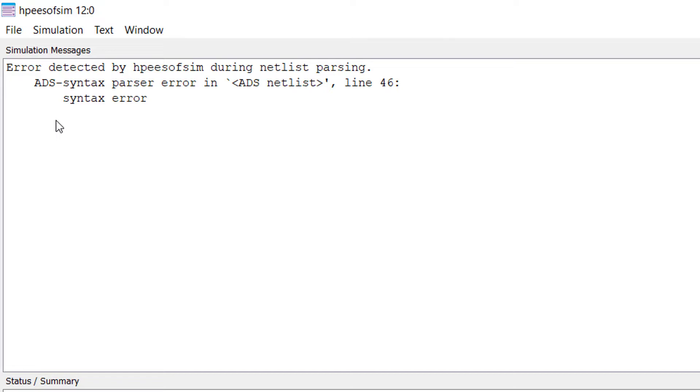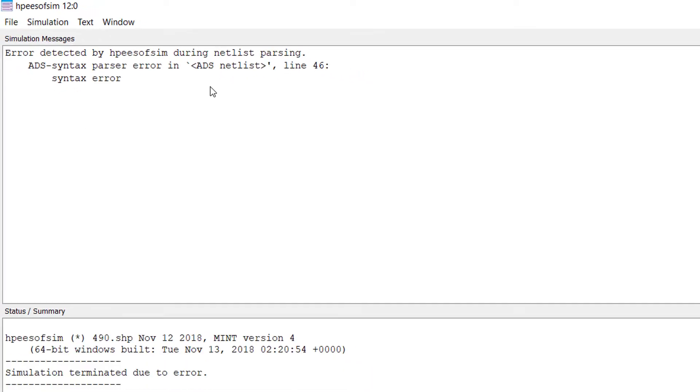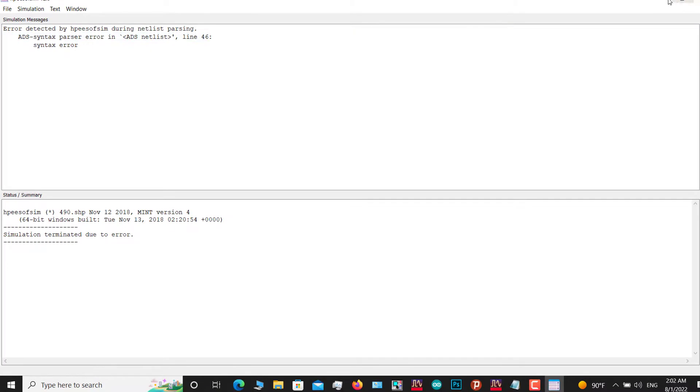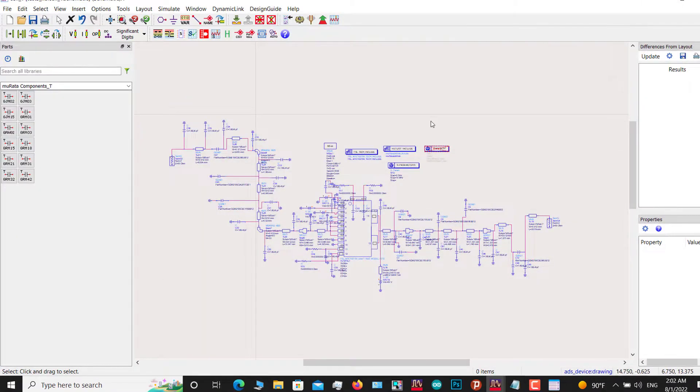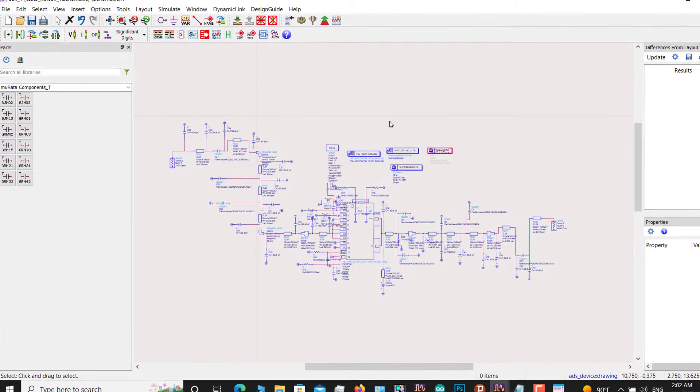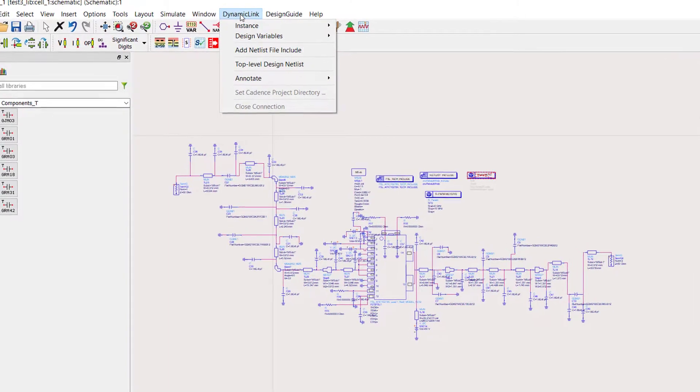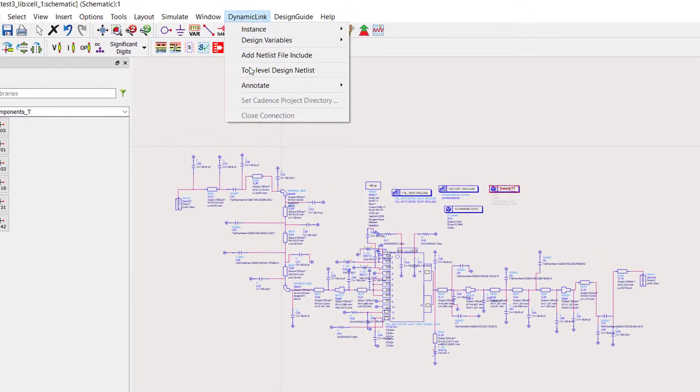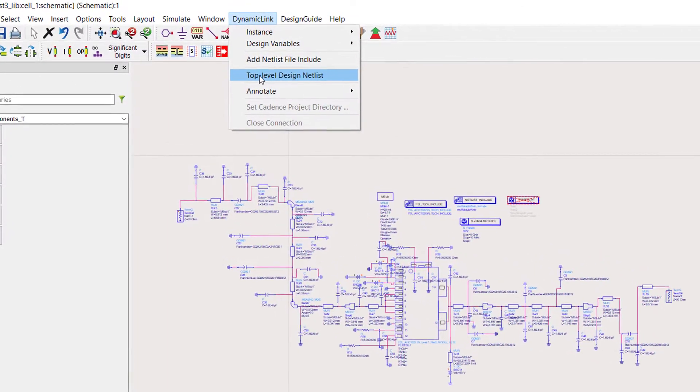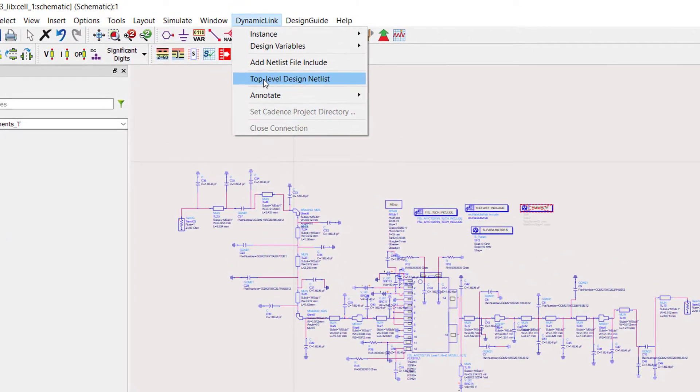But what is ADS netlist? In the ADS environment, go to the Dynamic Link tab and the fourth option, 'Top-level design netlist'. Click on it.